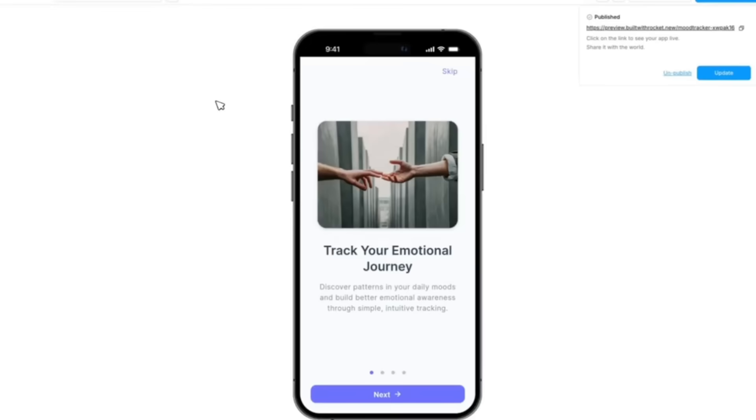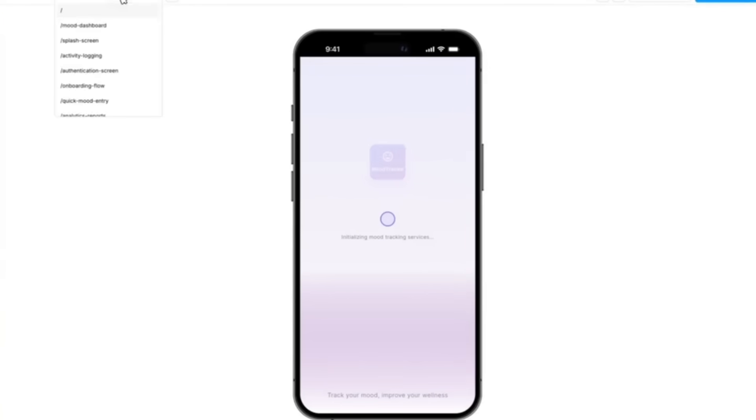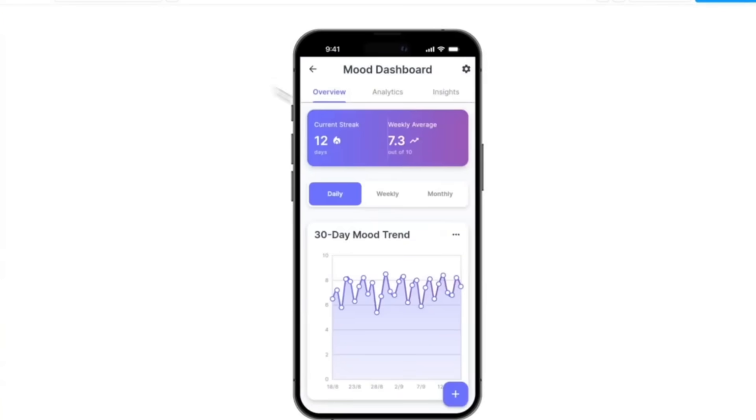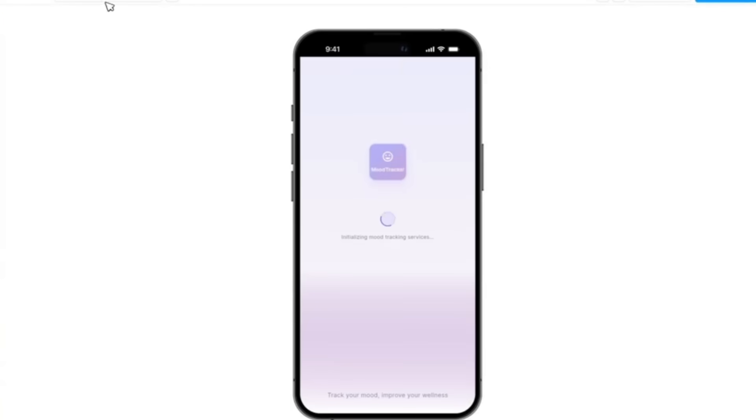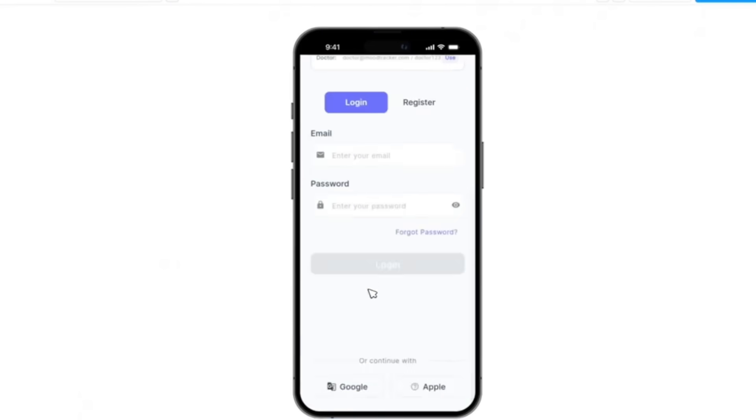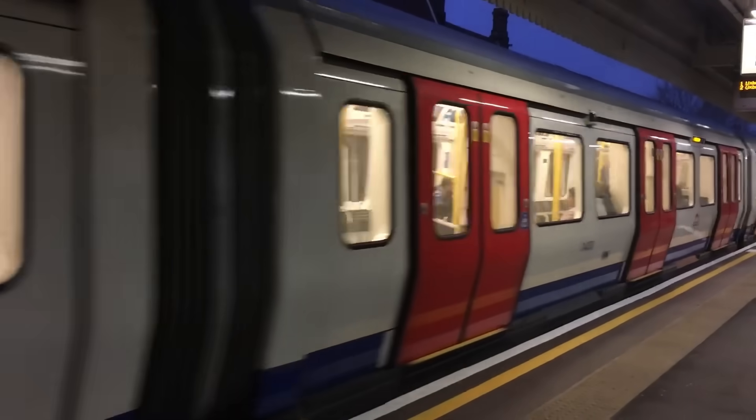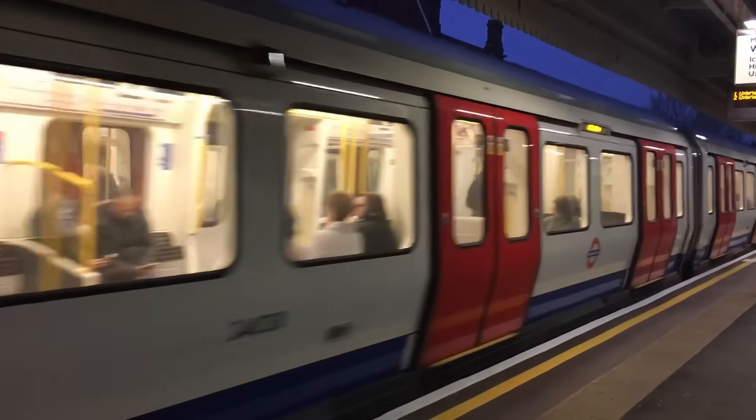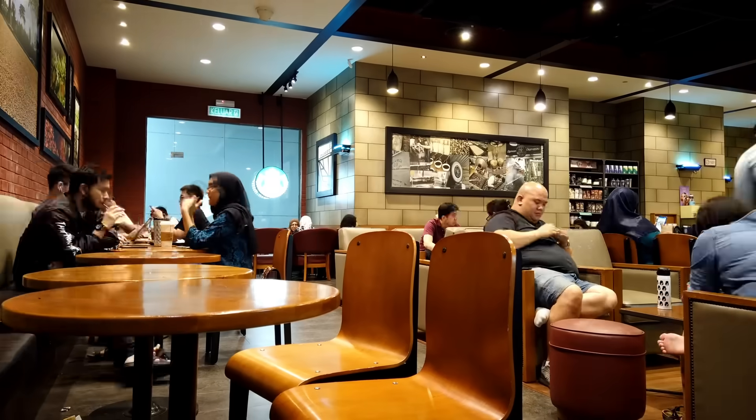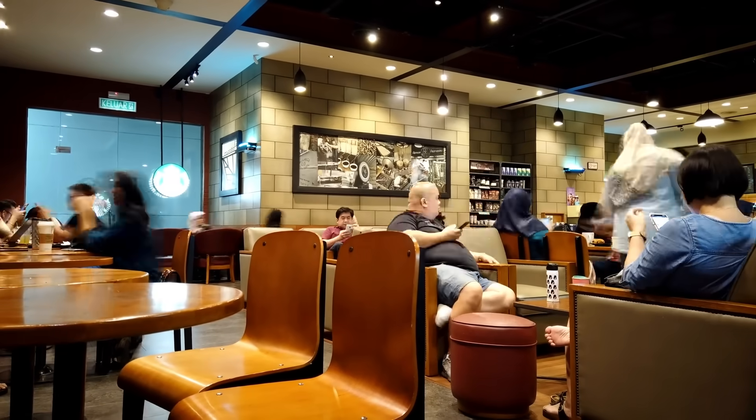But what's wild is that with Rocket.new mobile, you can put your full build environment within your pocket. I can simply just unlock my phone, open up a project, and make updates anywhere, whether if I'm in the train, or if I'm at a coffee shop, or even mid-meeting.